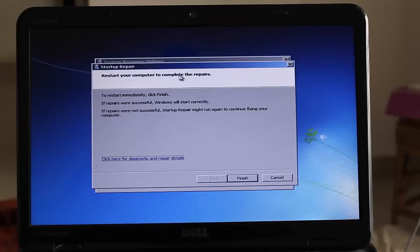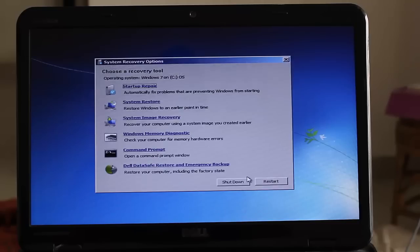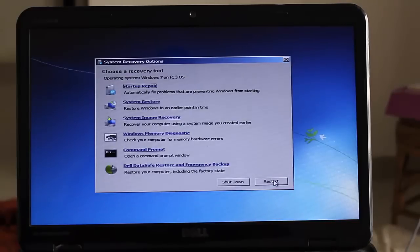Restart your computer. Complete the tools. Click on finish. Restart.